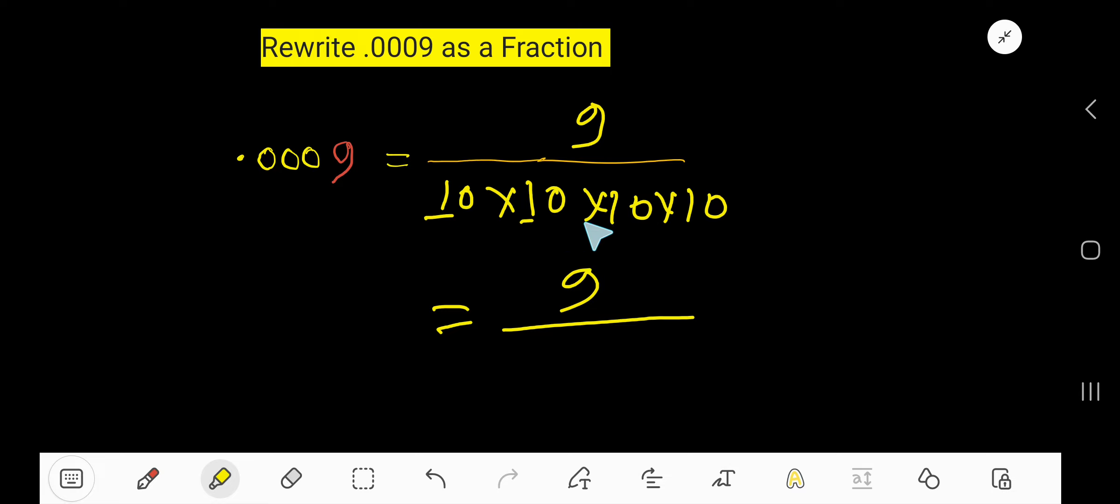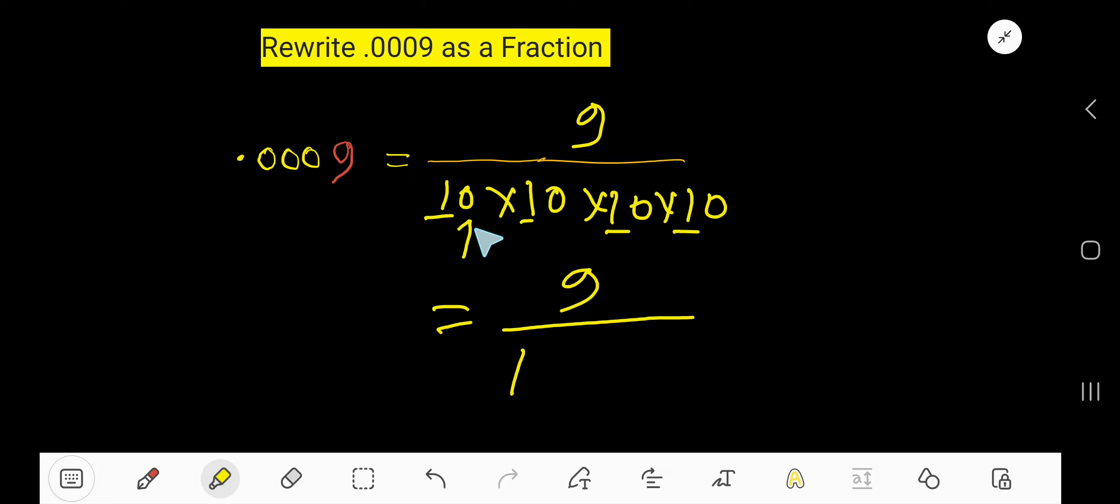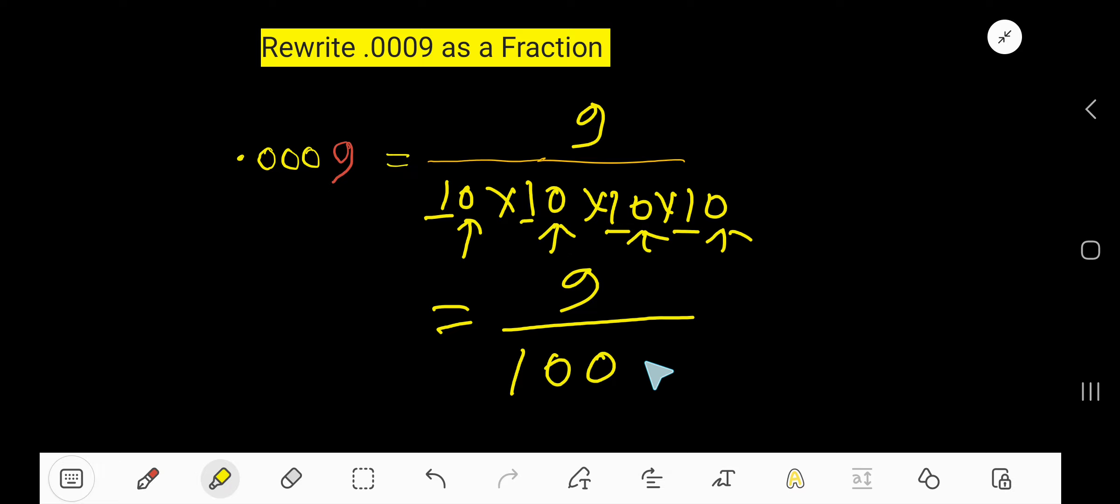So write 1, then place the zeros. 1, 2, 3, 4 zeros, right?